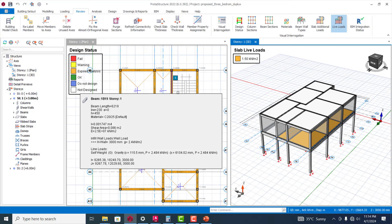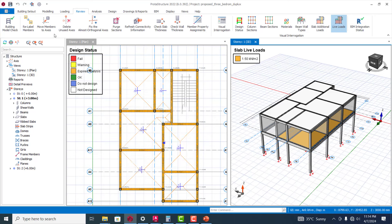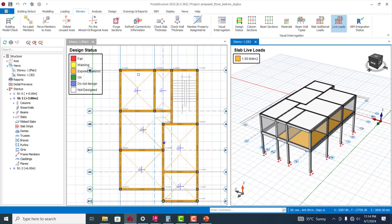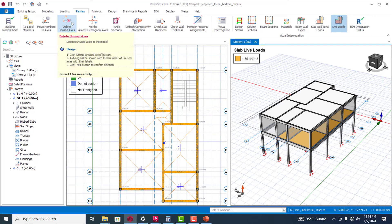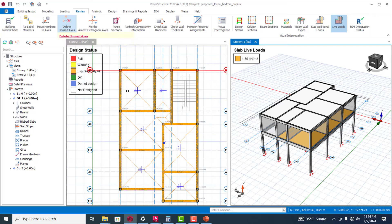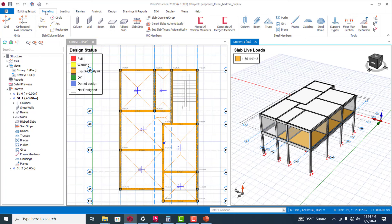It's similar for every other structural member - that is basically what it helps you to do. Then move members to axis, in a case where some of the members are actually going off the axis, it helps you to actually move them. You can easily delete an unused axis.